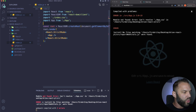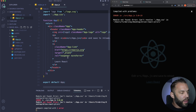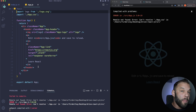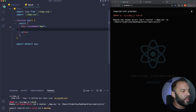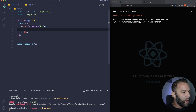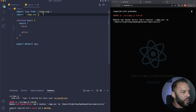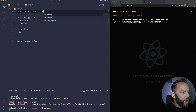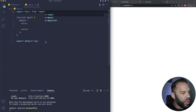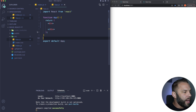We'll delete app.css, app.test, logo.svg, reportWebVitals, and the setup test. Then inside index.js we'll delete the reportWebVitals import. Inside app.js we'll get rid of all the code, remove the className since we're using CSS modules, and add import React from 'react' at the top. That should clear up all our errors and give us a blank screen.